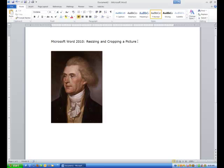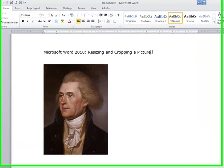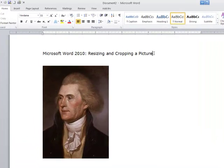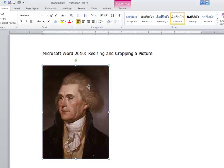In my previous tutorial I had inserted a picture of Thomas Jefferson. I am going to click on his picture and you are going to see that on the corners we have some circles and on each side we have a little square.